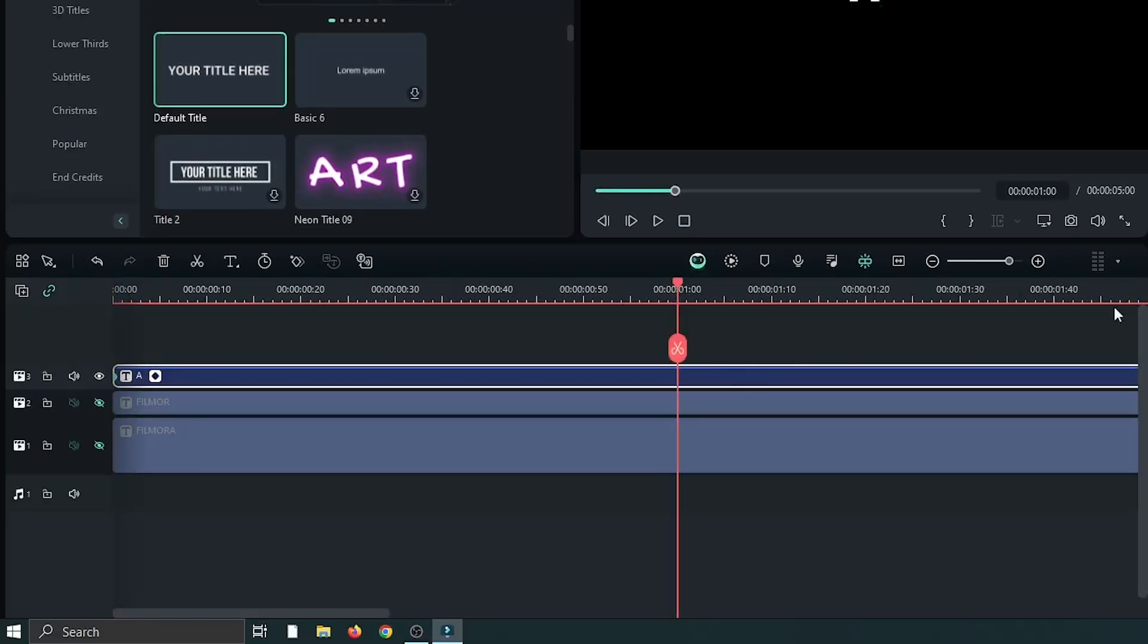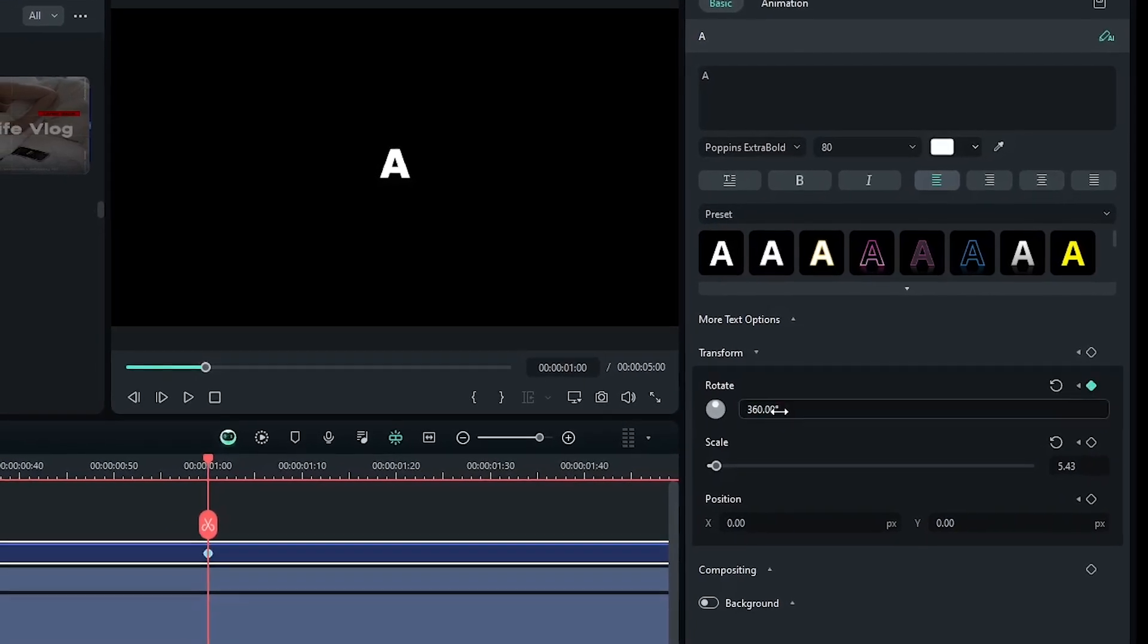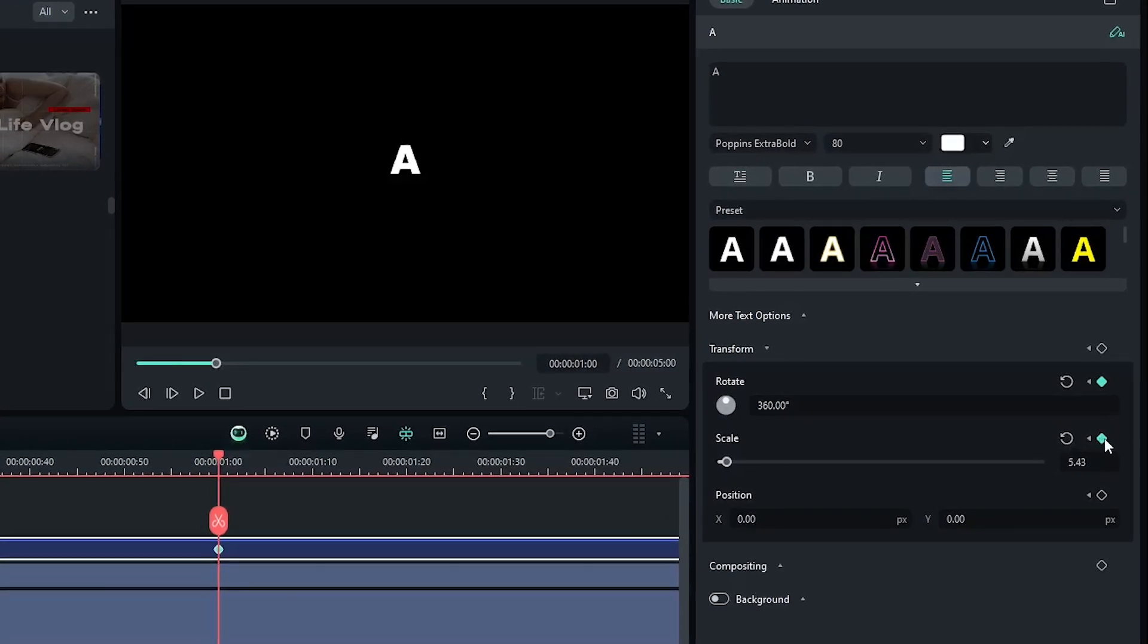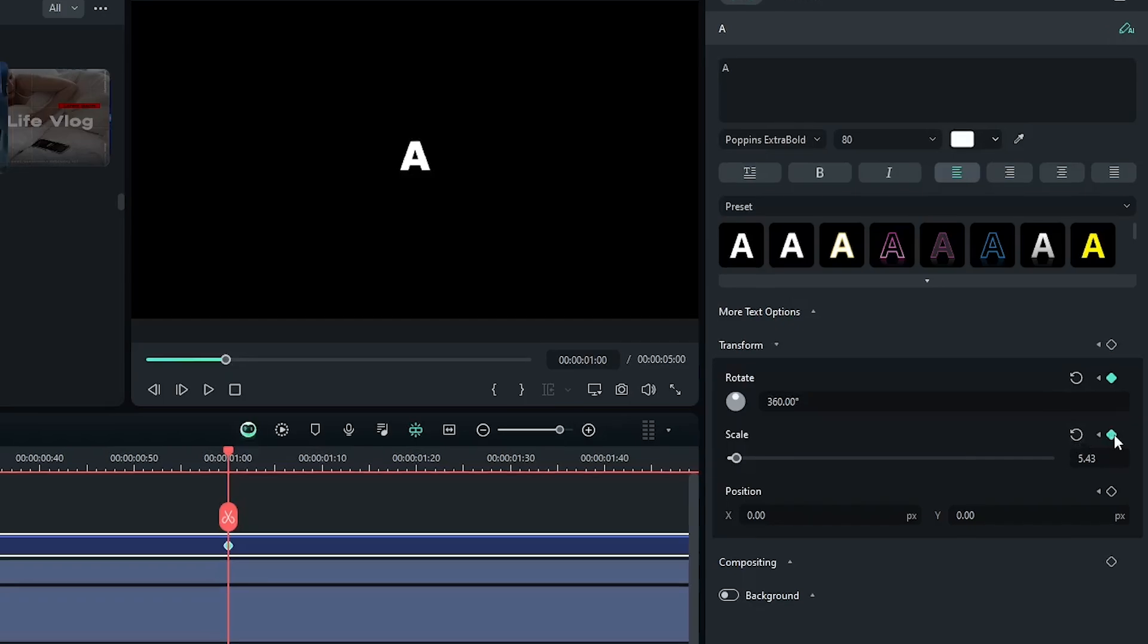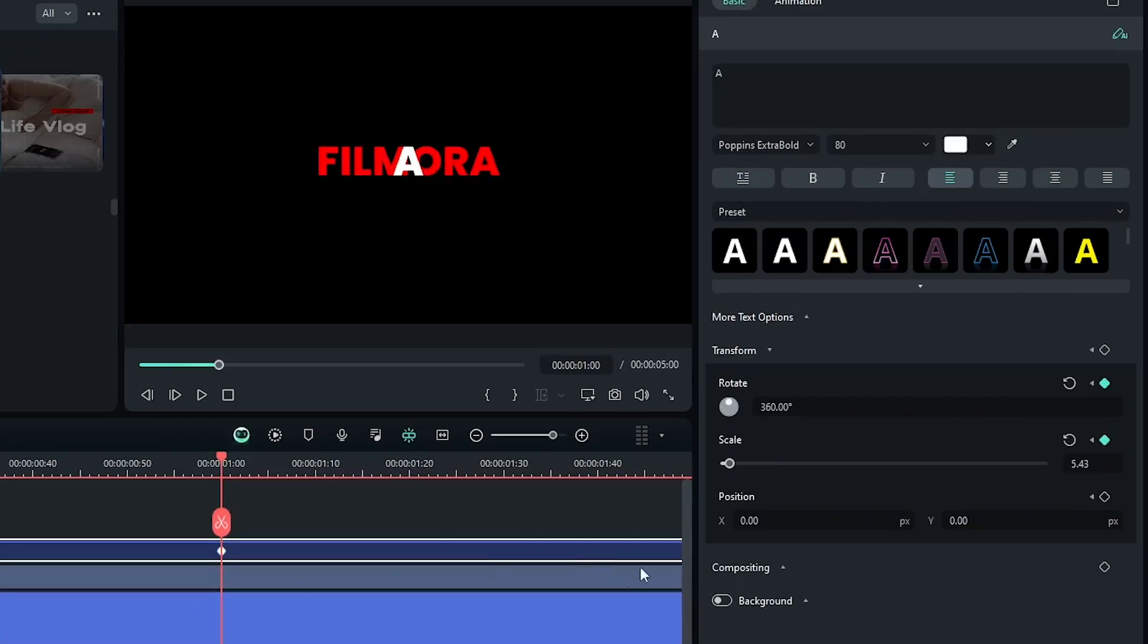Then add a keyframe on scale and now activate the reference text and set your position according to the reference text.